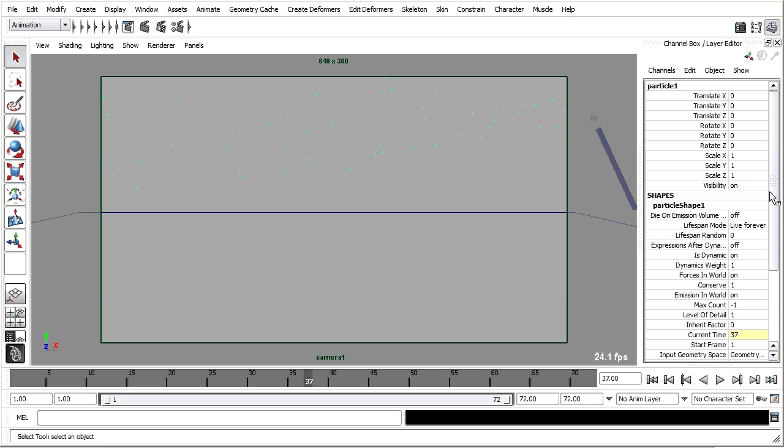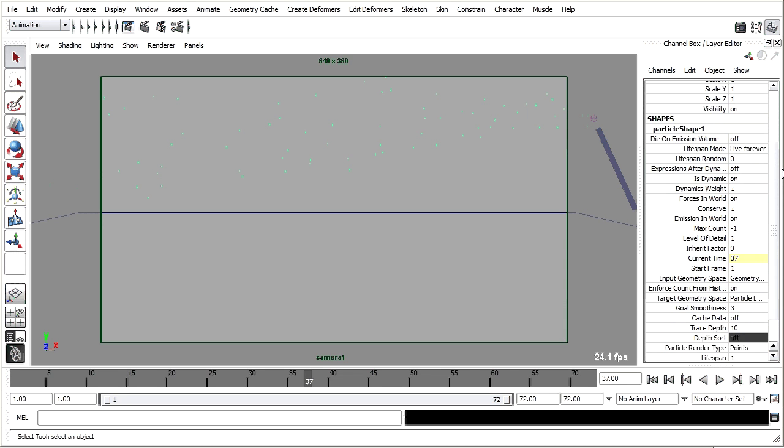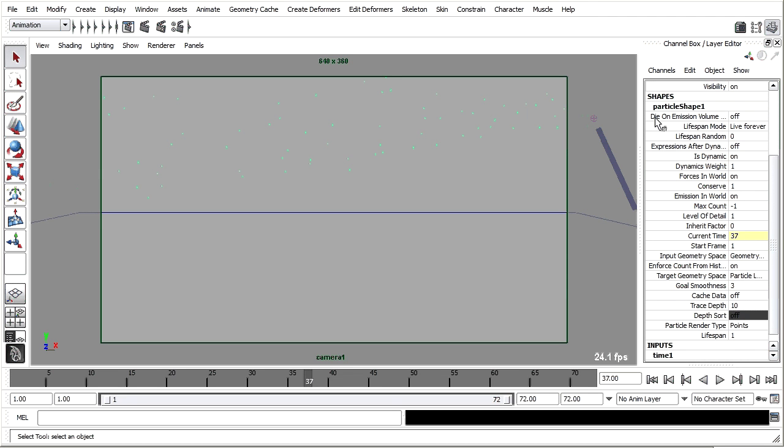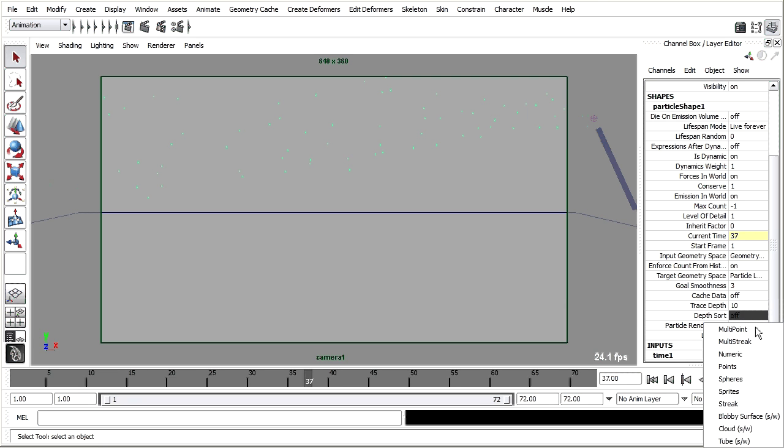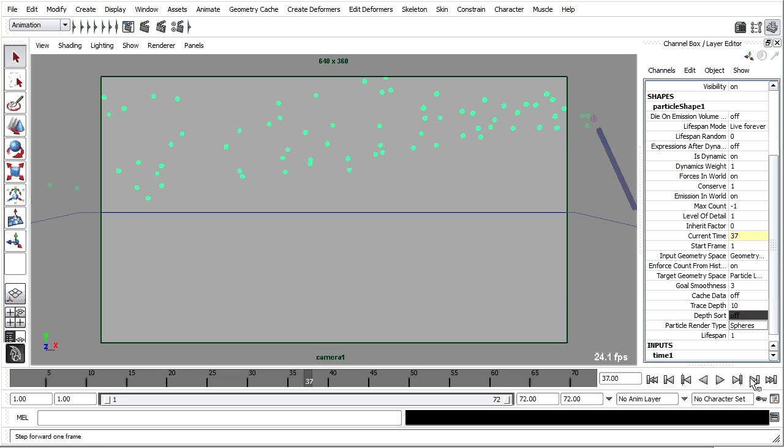In the channel box you'll see that there are many attributes listed here, not all of them but some of the most commonly needed ones. If you scroll down in that particle shape node you'll find particle render type, and you can choose between different types of particles. For example I could choose spheres and that would make them larger and easier to see.